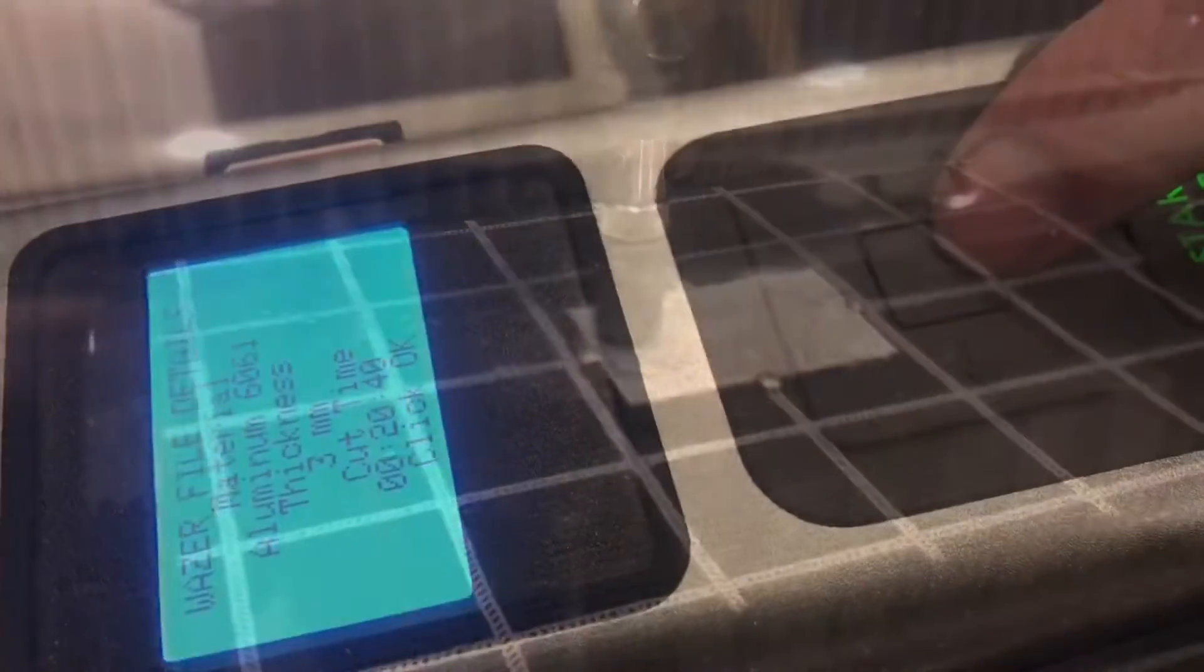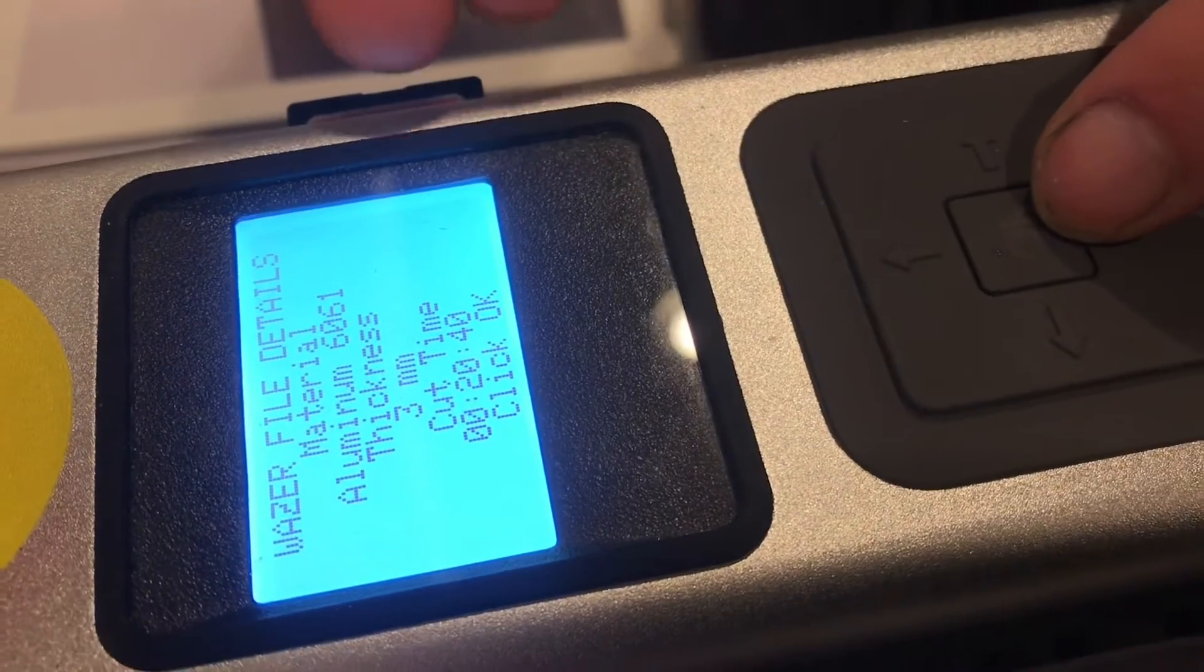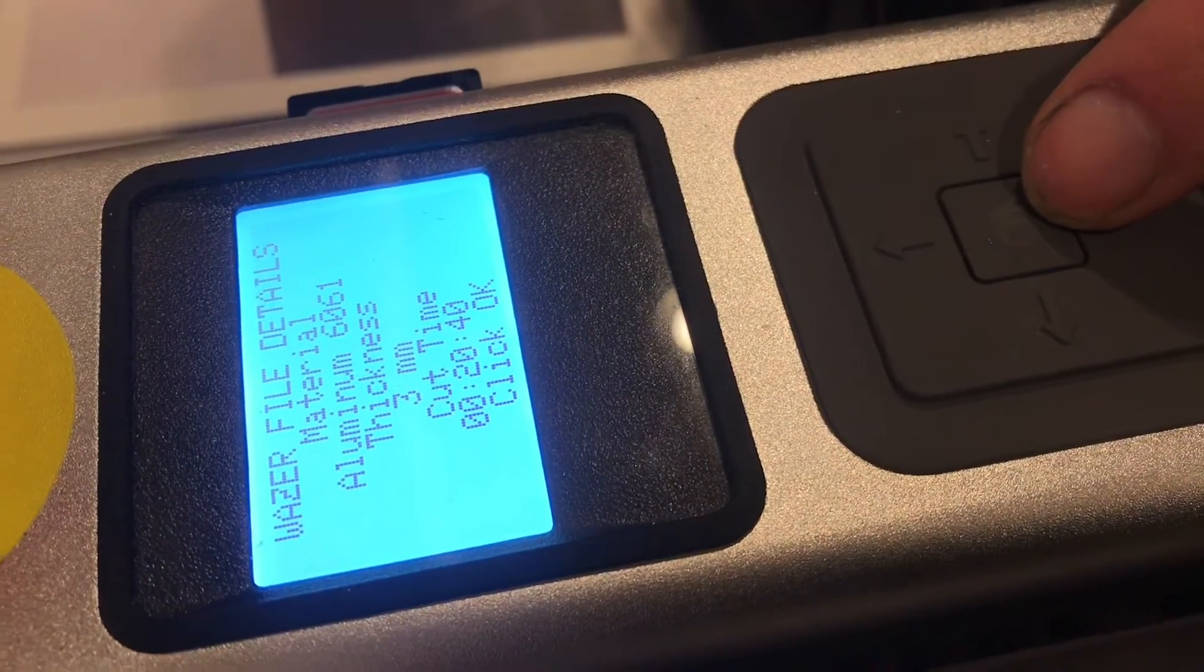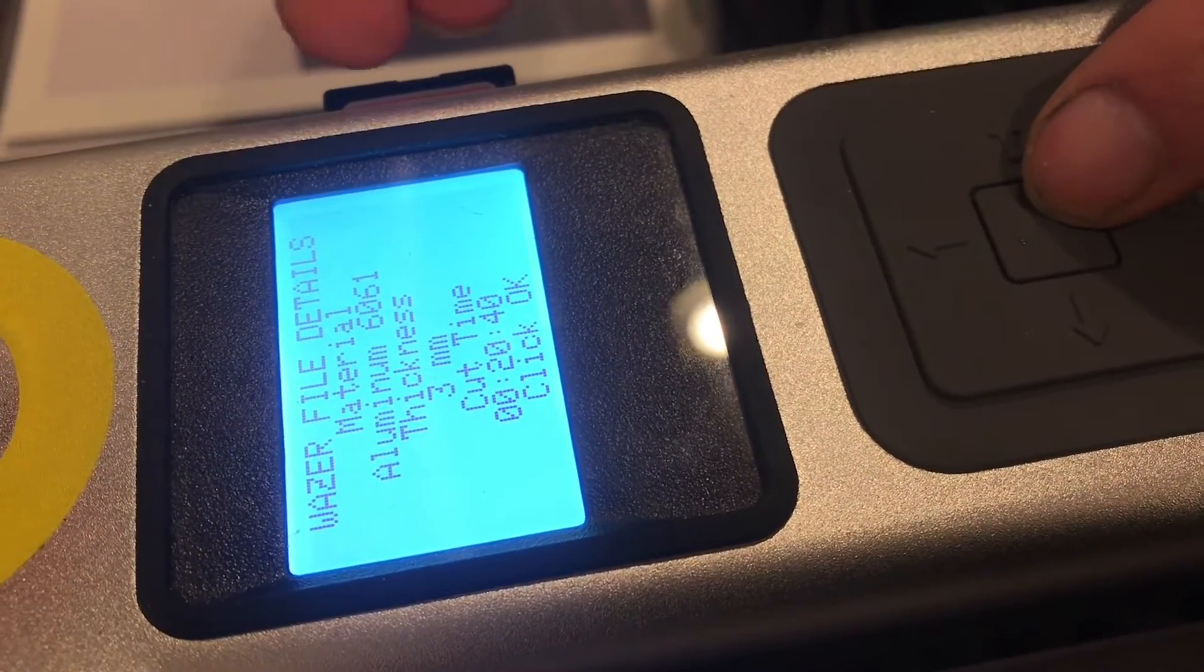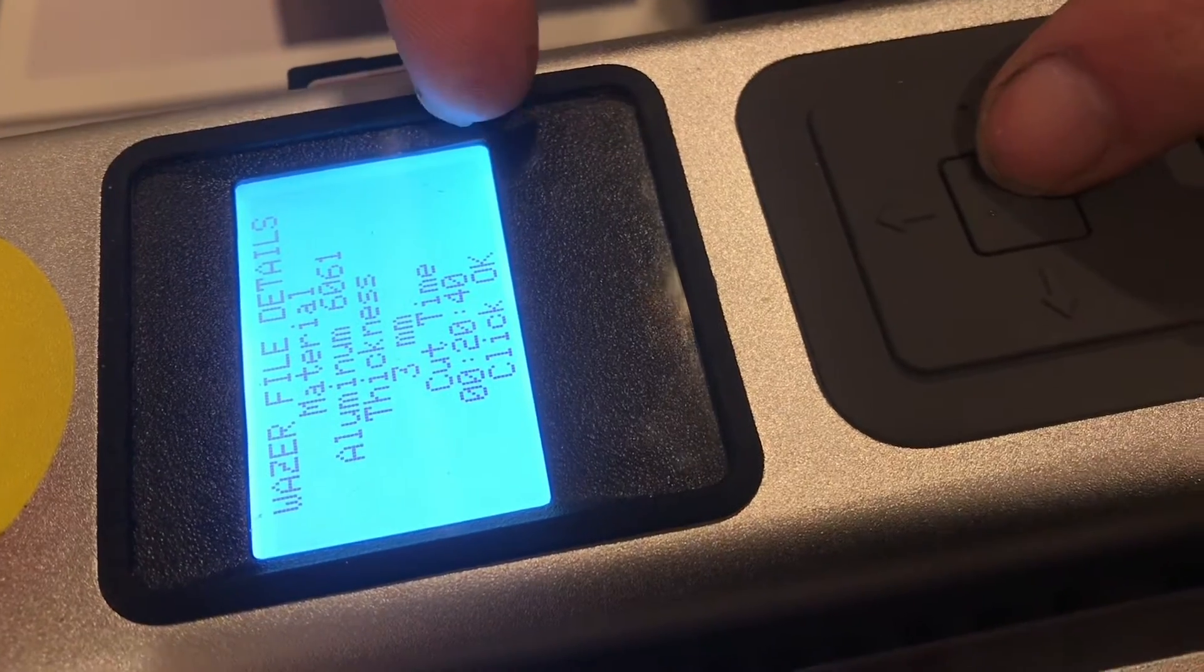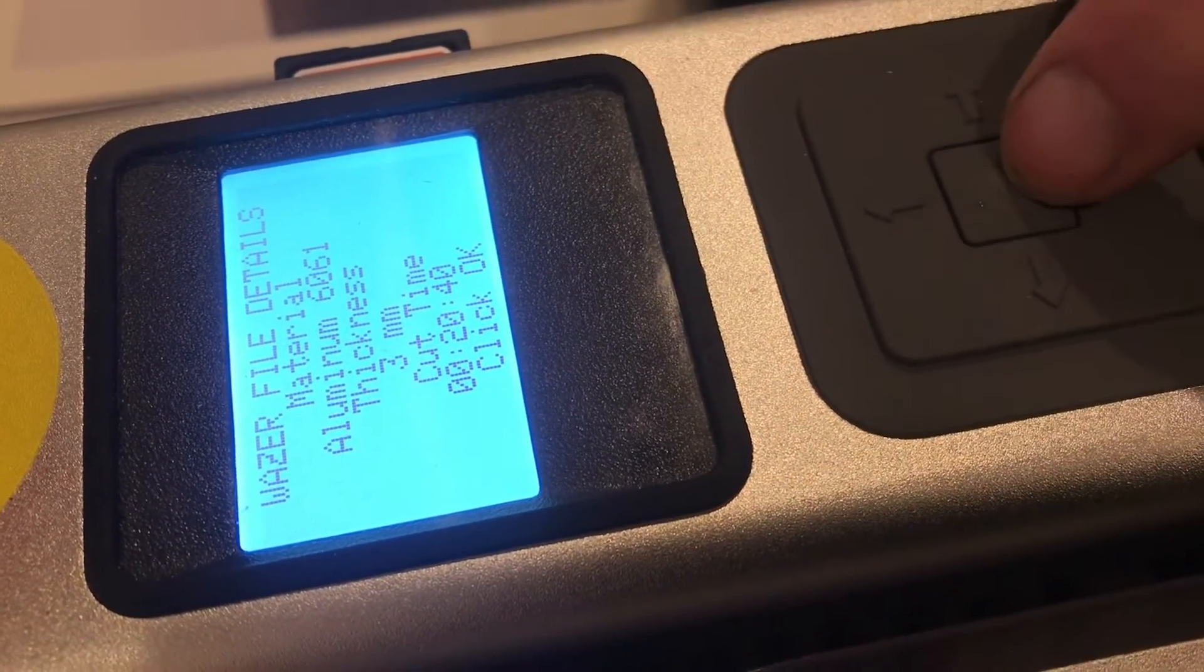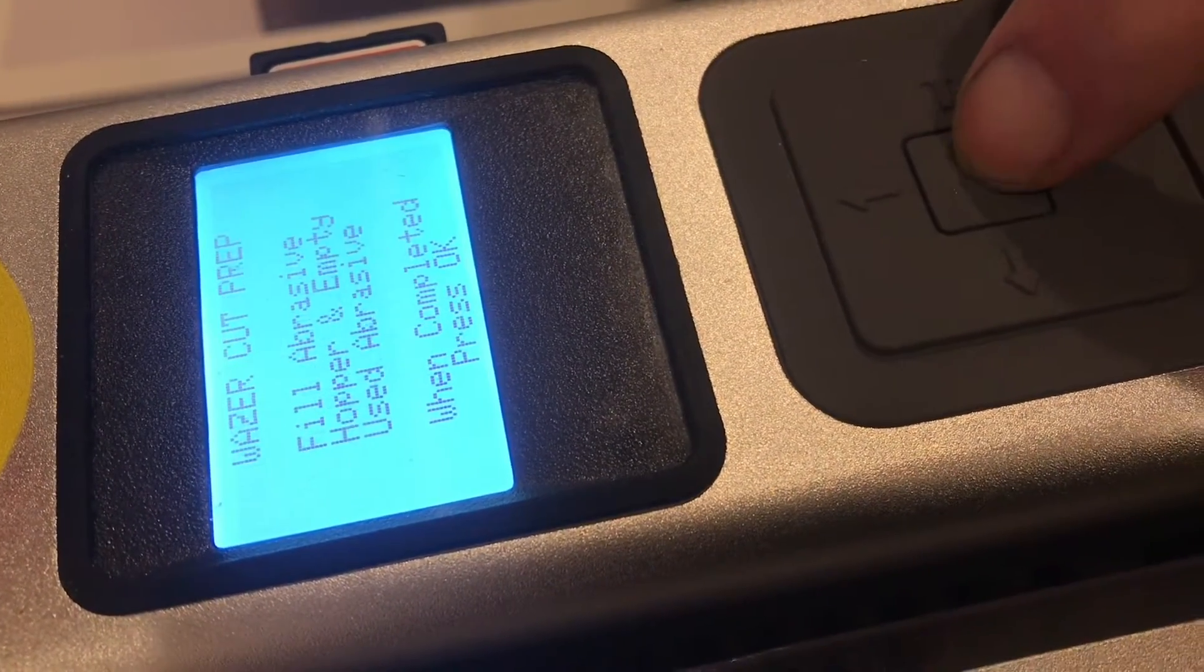Now on this screen we see some information loaded in from the cut file: the material, the thickness, and the estimated cut time. Go ahead and press OK.